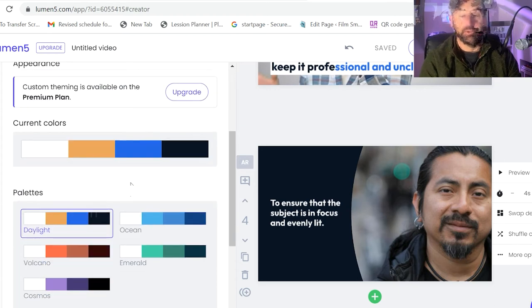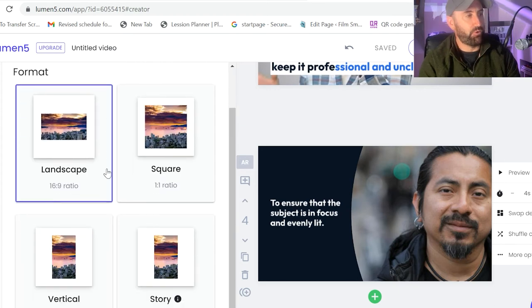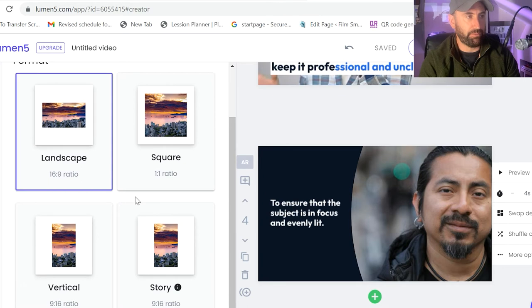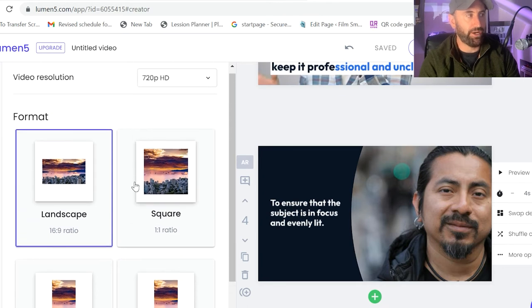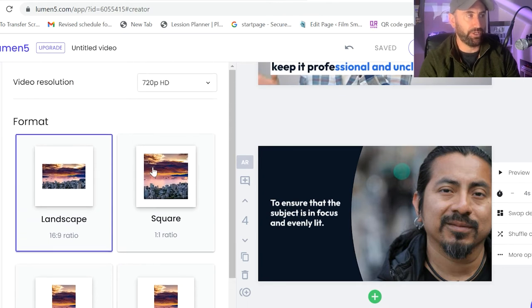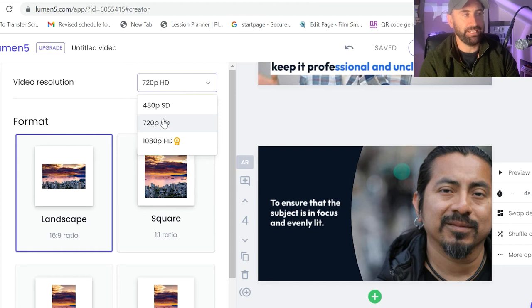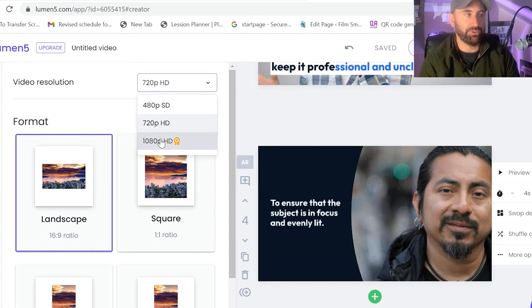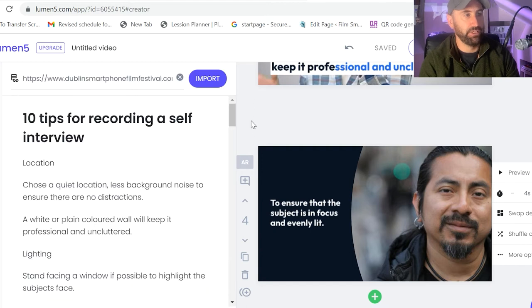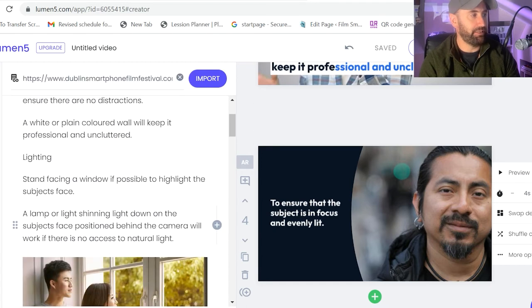So again, you've come down to format, which again is like we talked about before. It's where you're putting it and where you want this to go. Video resolution, as you can see here is 720p HD, but if I want to go 1080p, I'm going to have to pay. So I'm going to come back here.